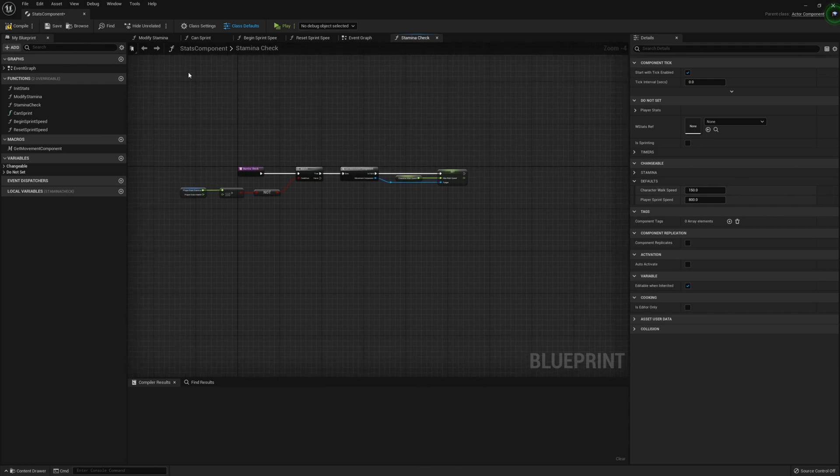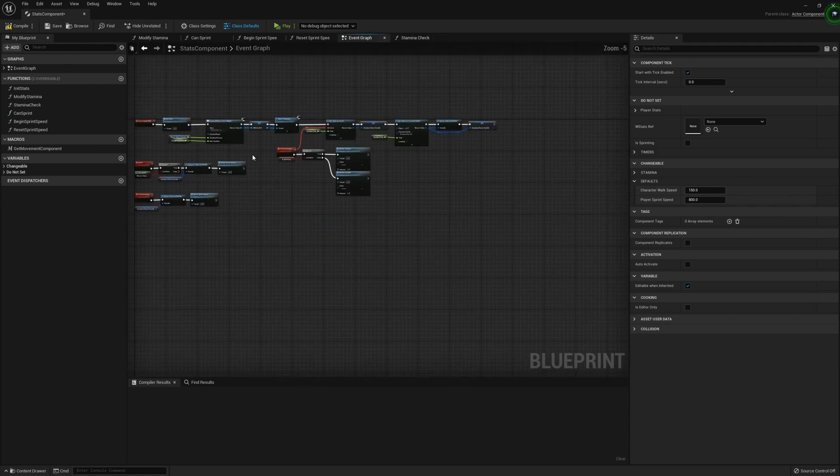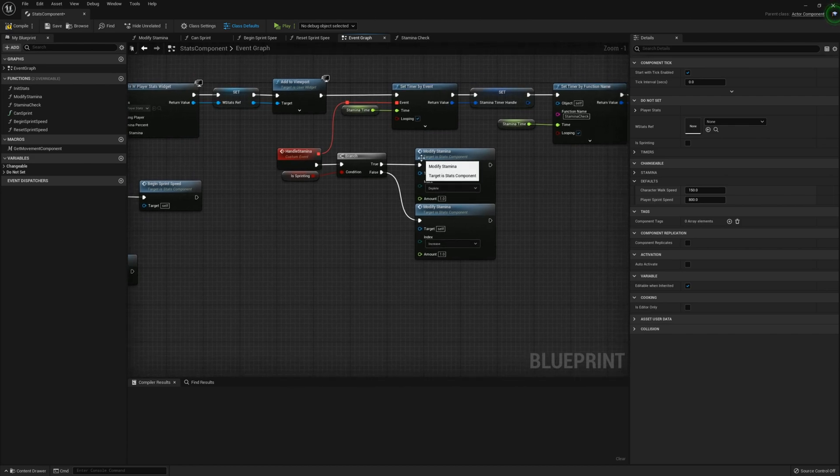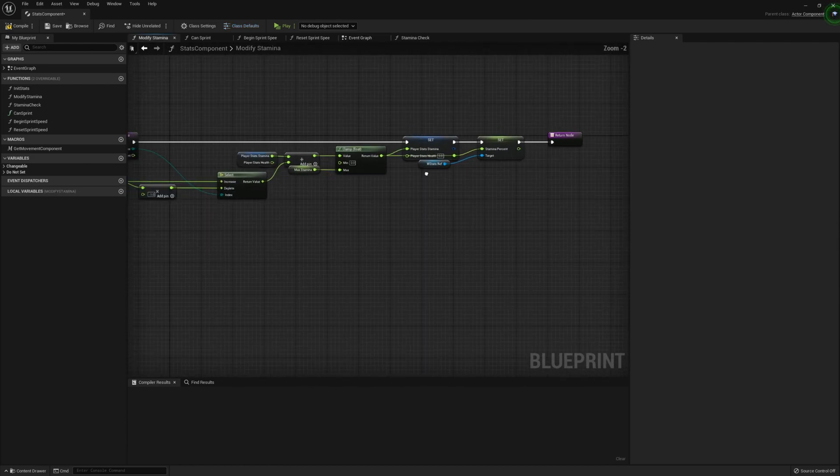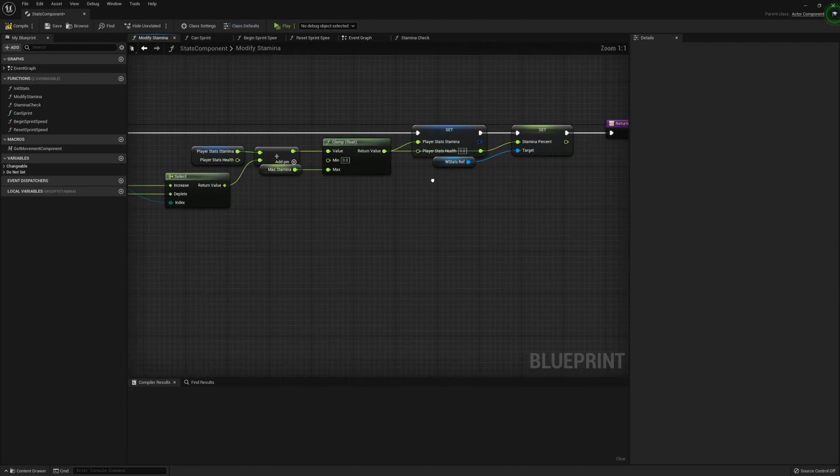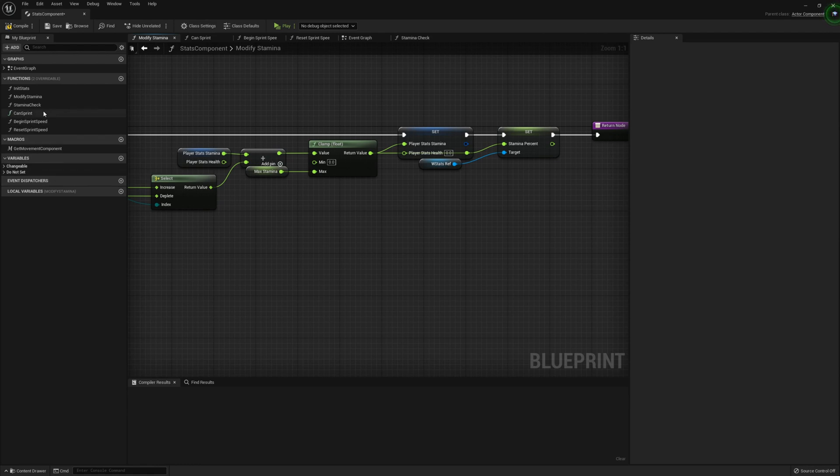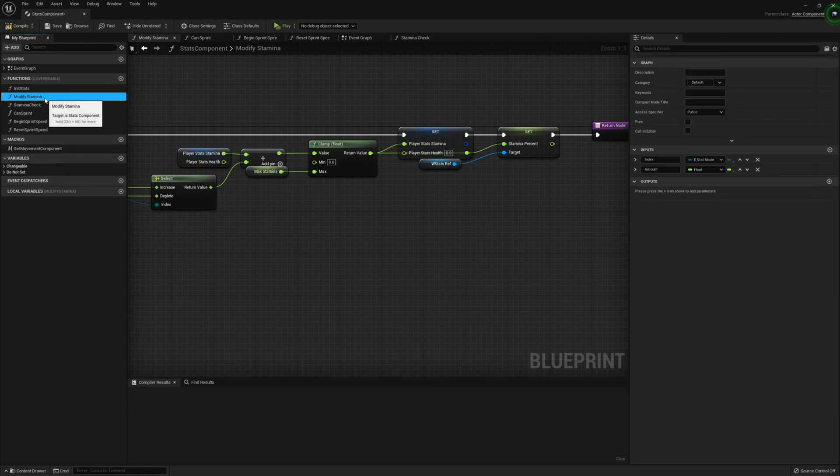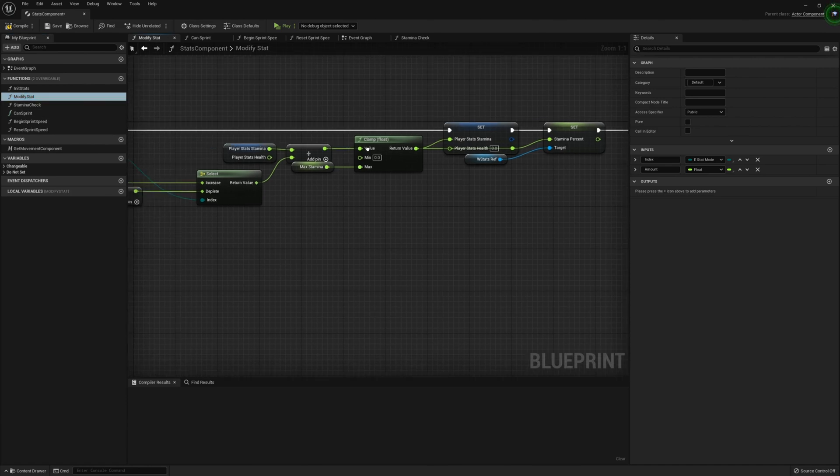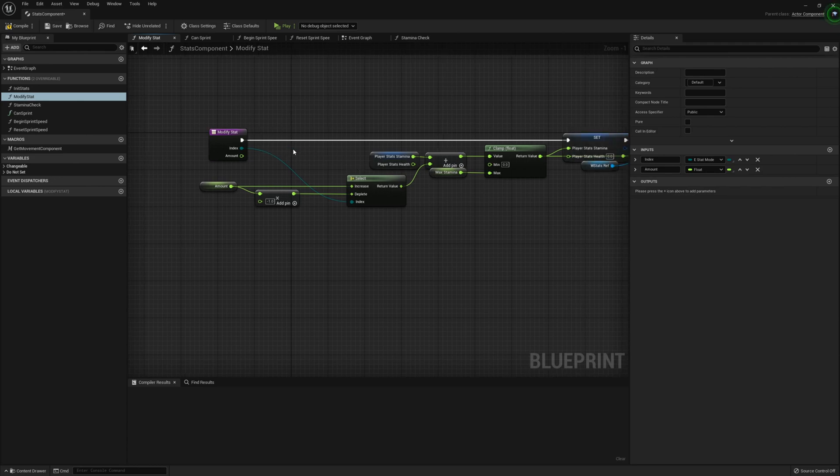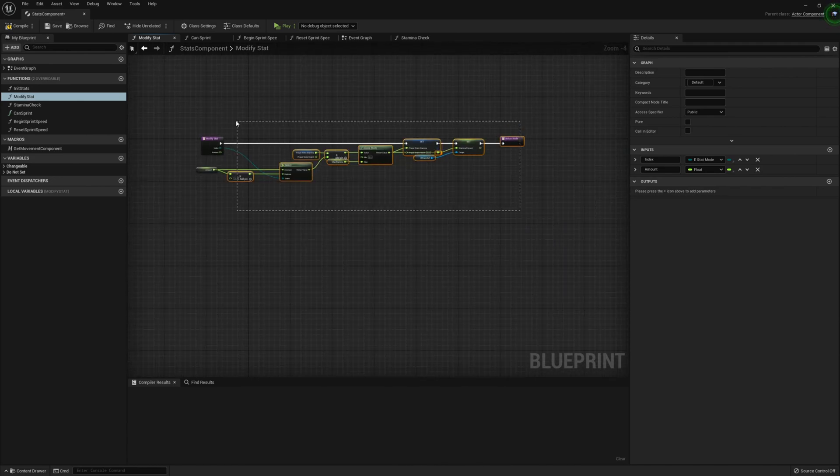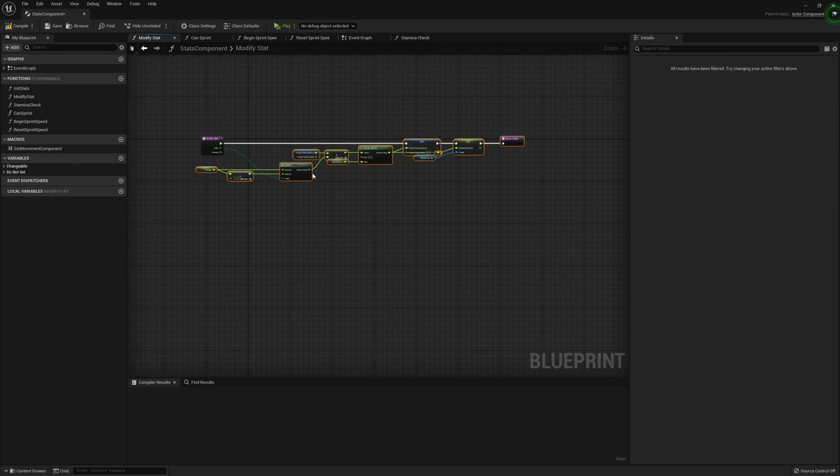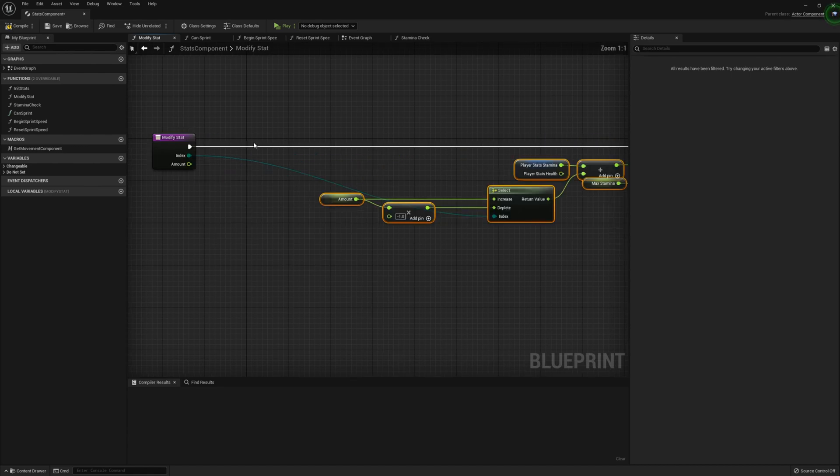Now then, within the stats component, we're actually going to change the function which we made for the modify stamina. So for this, what we're going to do is we're going to actually rename this function called modify stamina to modify stat. We're going to go ahead and off of the exec pin, let's just quickly drag this over real quick.